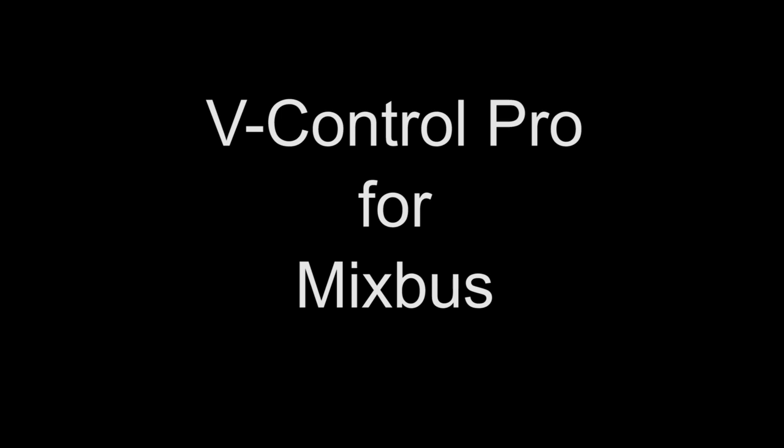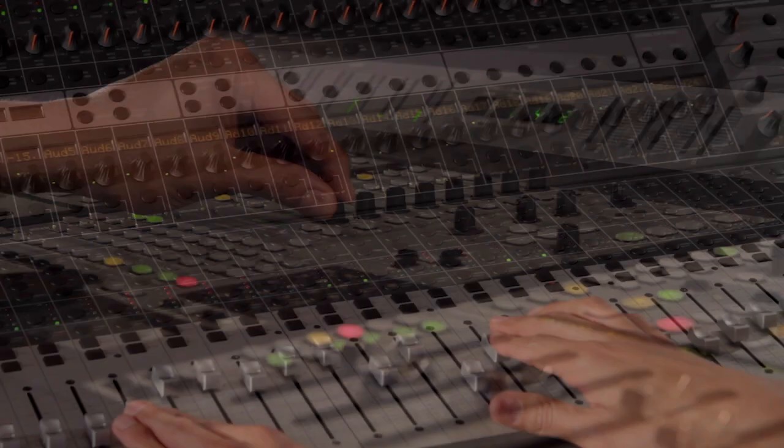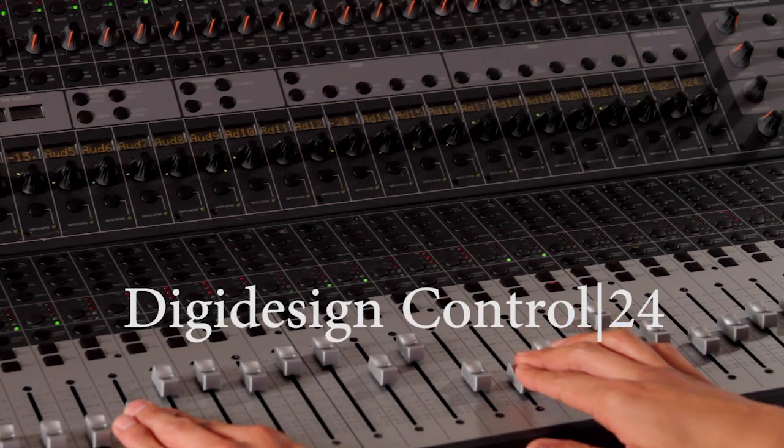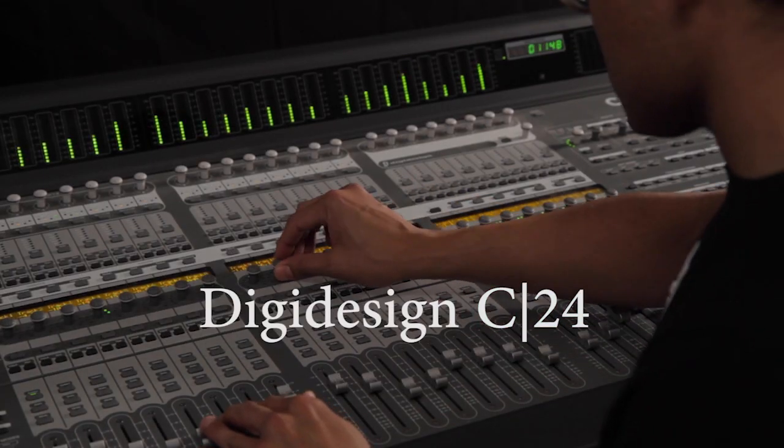V-Control Pro provides powerful control of Mixbus. This video shows how to use ProControl, Control24 and C24 for powerful control.